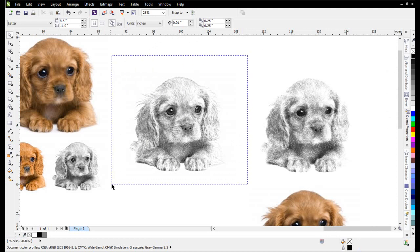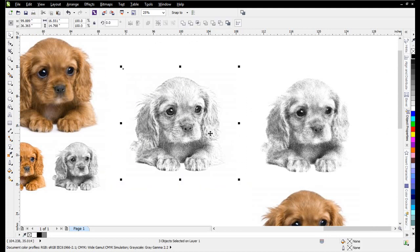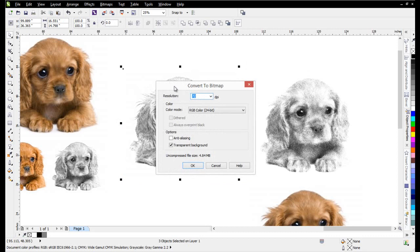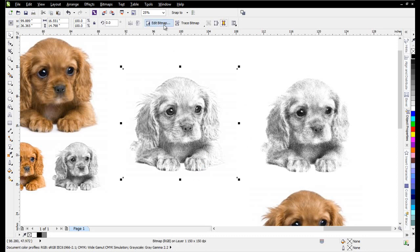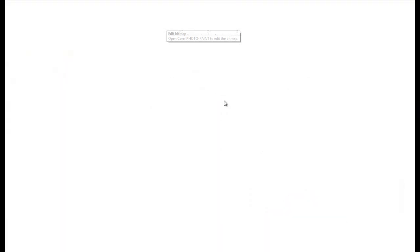Now you can take this image and select everything and go to Bitmaps, Convert to Bitmap, RGB, I'll select 150. Select OK. Then I can click on Edit Bitmap here. And I can make further adjustments very quickly and easily in Corel Photo Paint once the image opens.